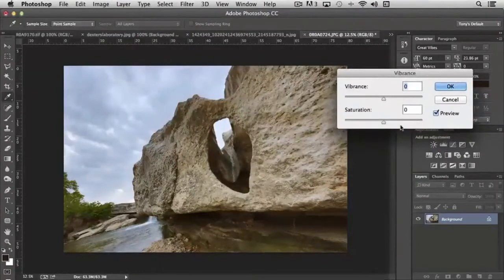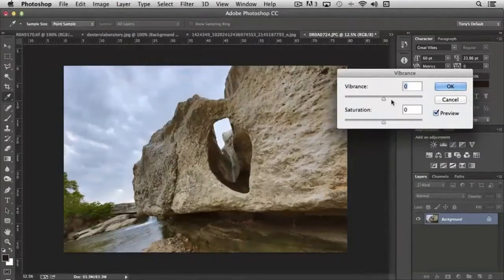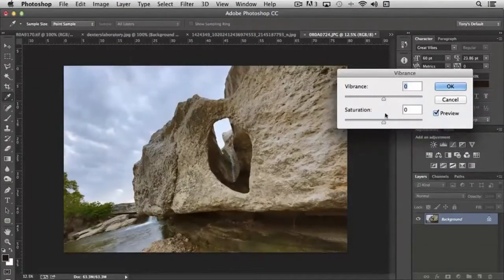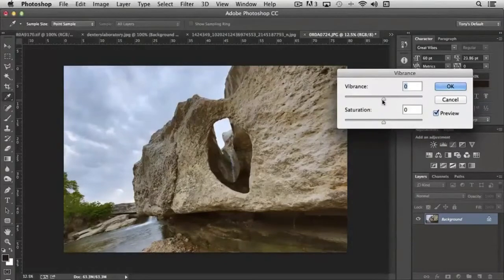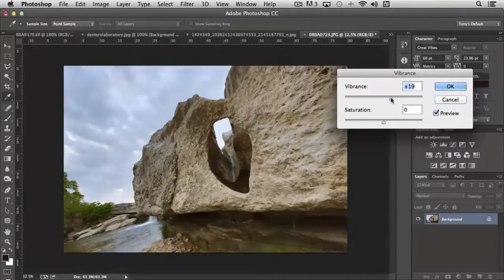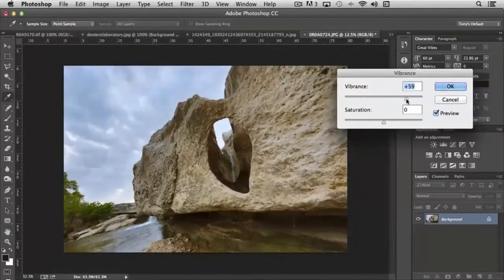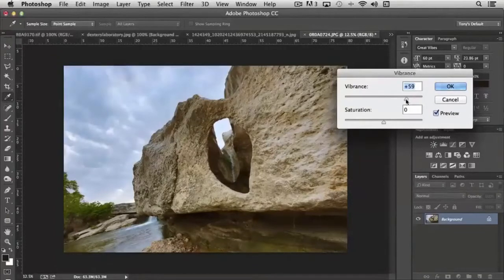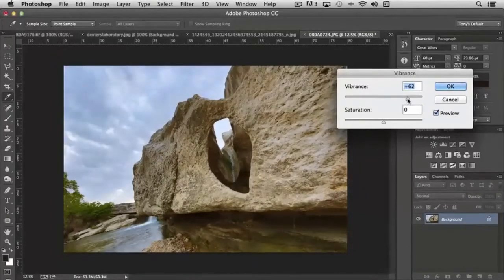Vibrance is a function of brightening the color, but it works differently than saturation. First of all, with vibrance, as we move the slider to the right, it will increase the colors just subtly.